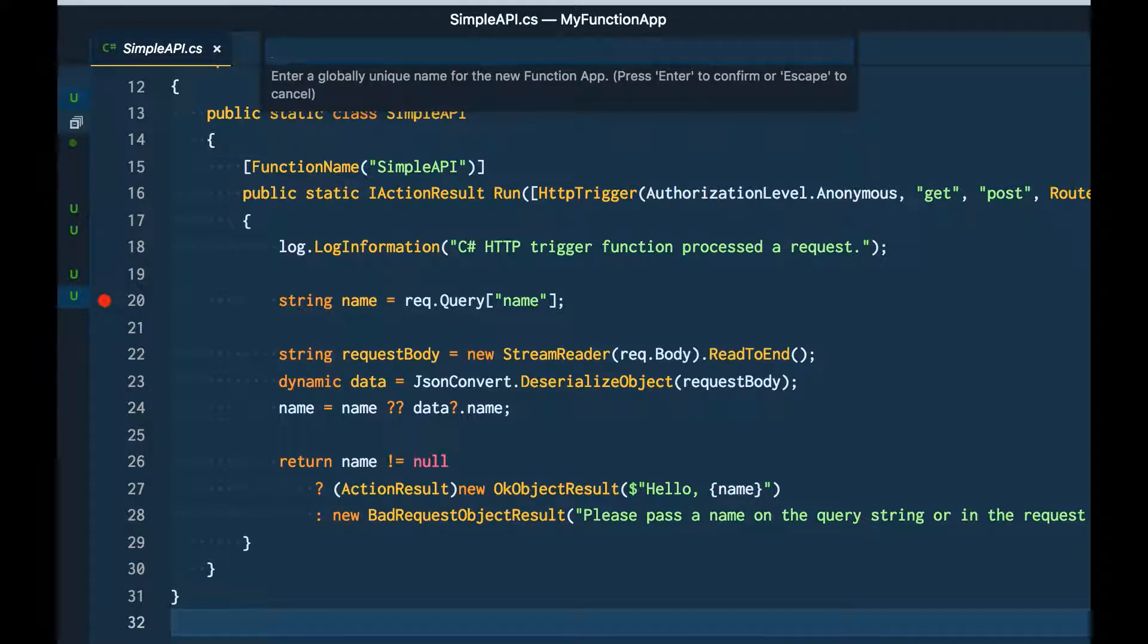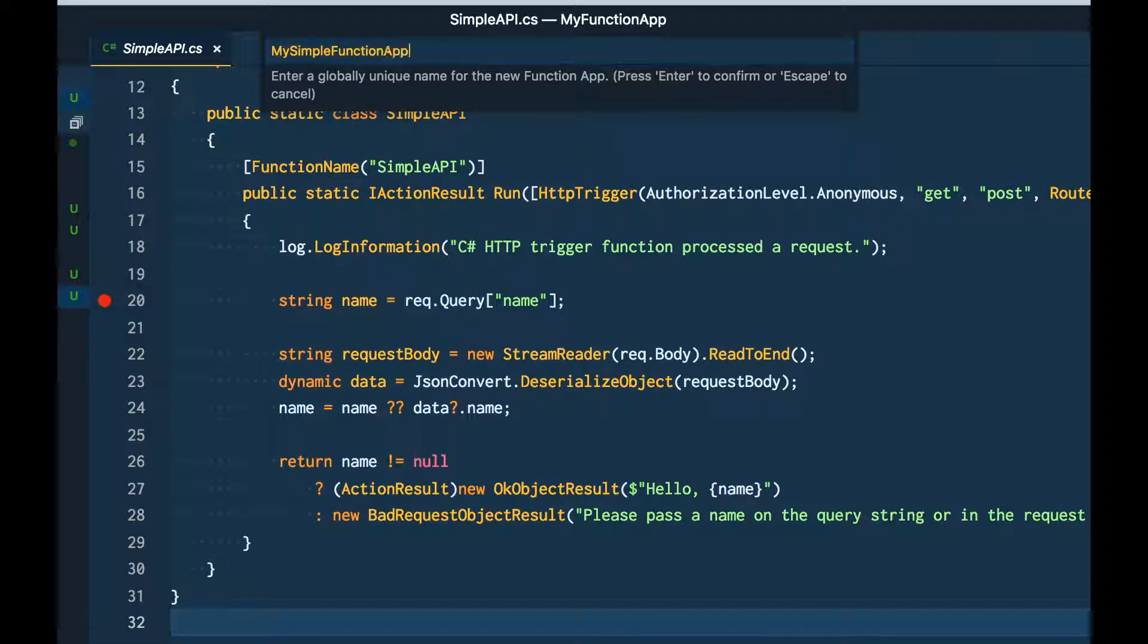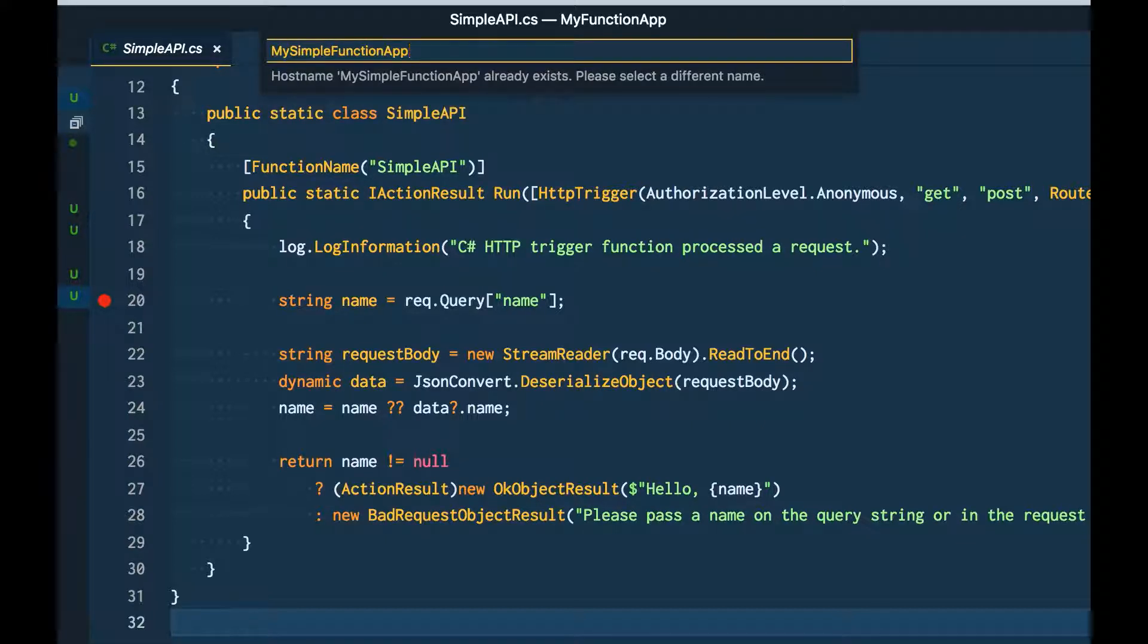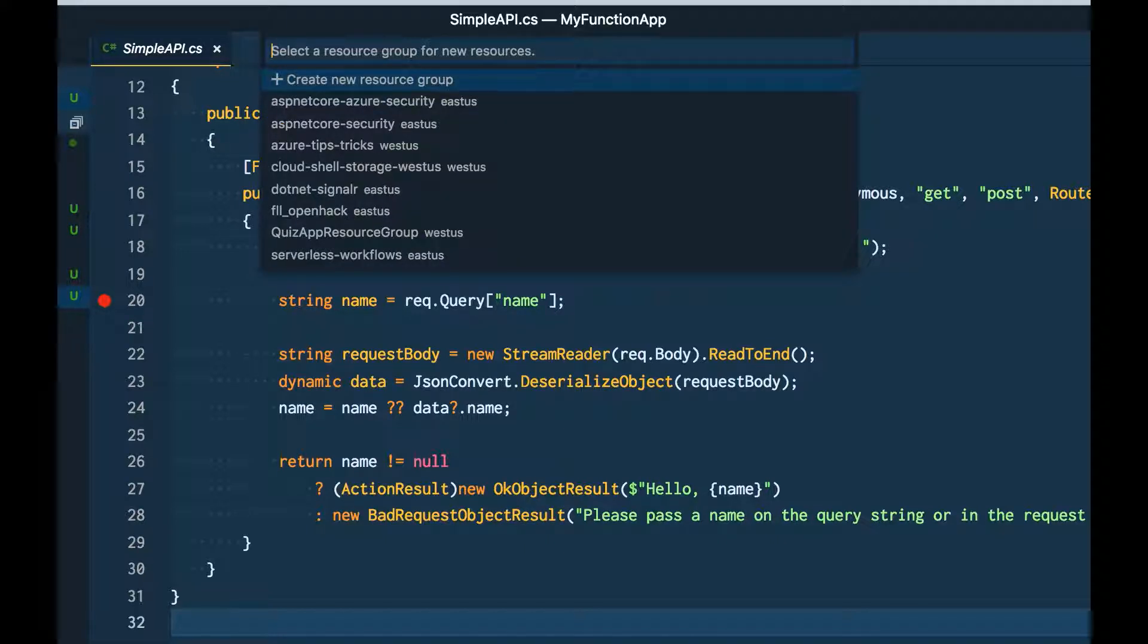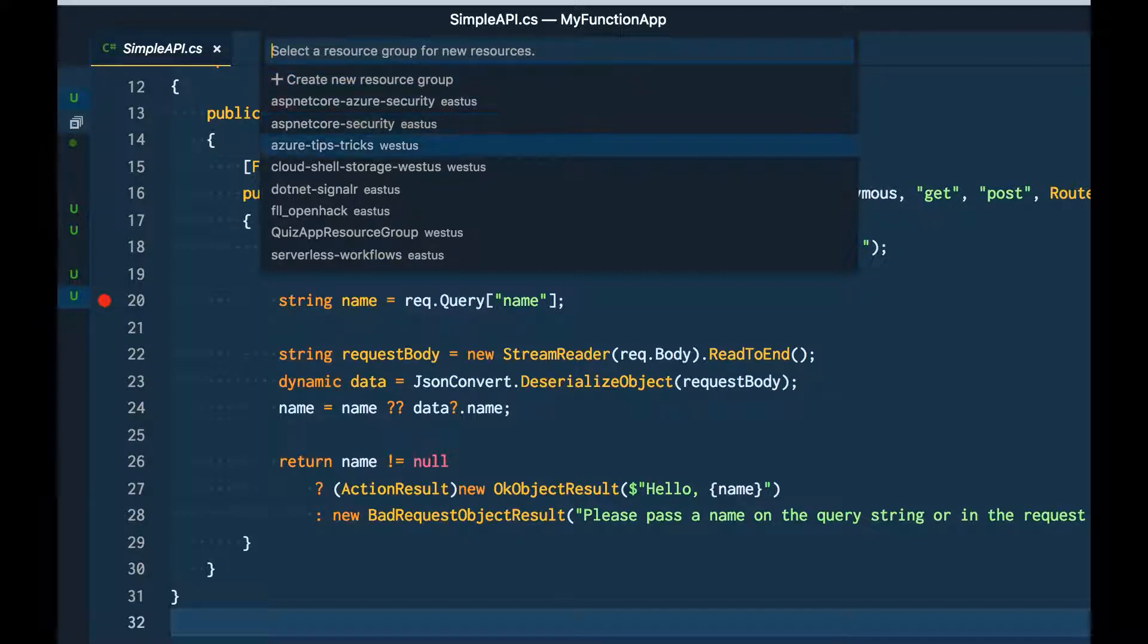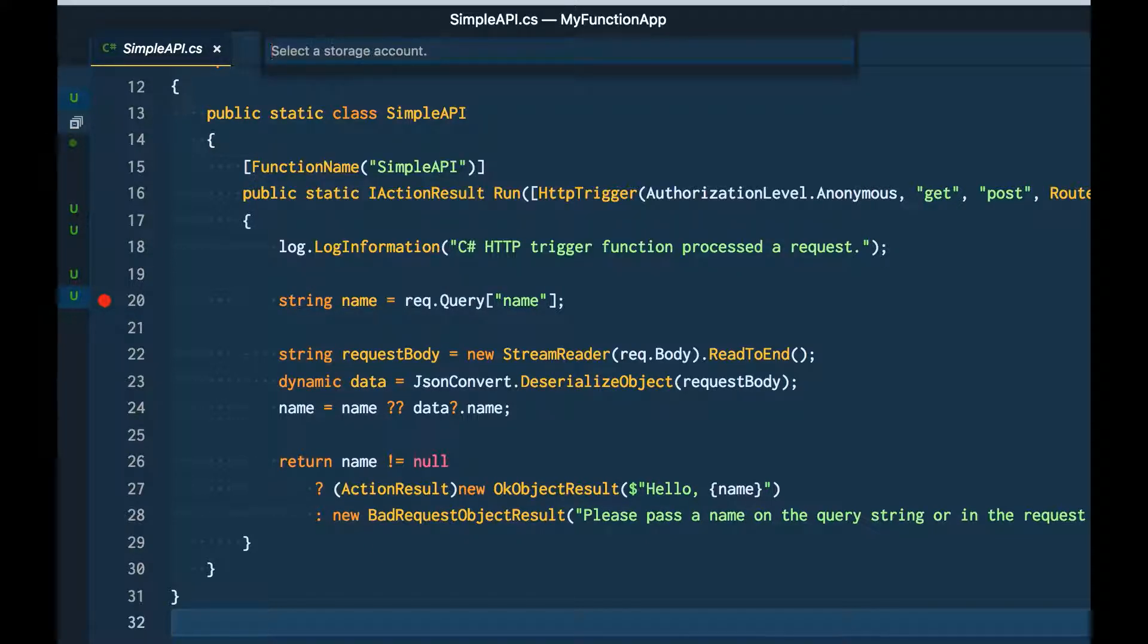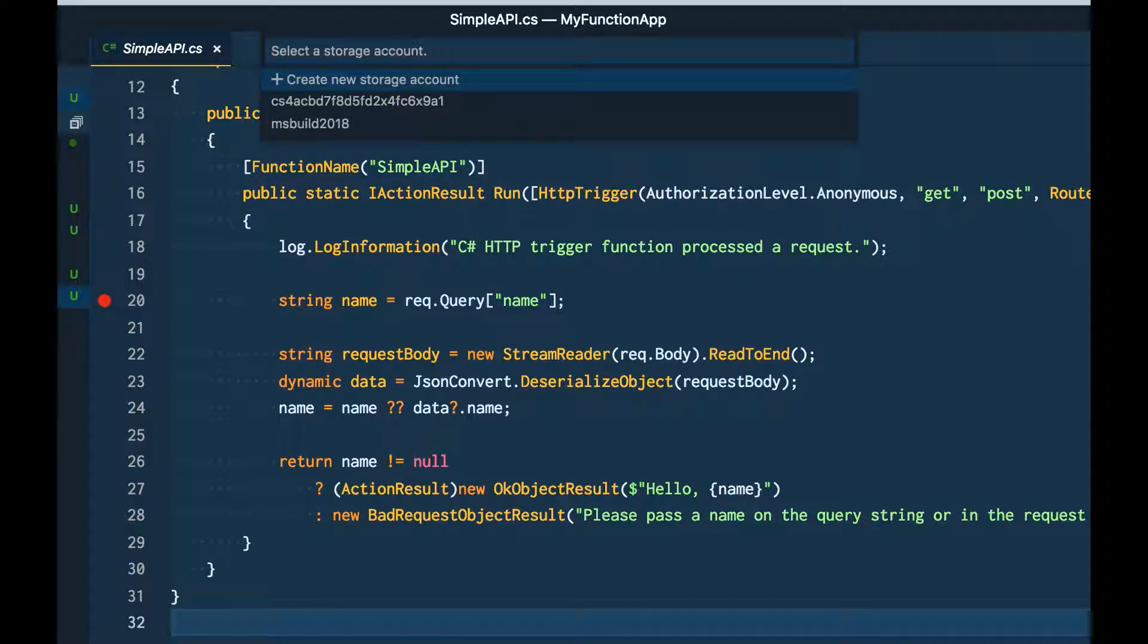I'm going to give it a new name, my simple function app. Looks like somebody has that already. Two. Next, I could either select a resource group or I could create a new one. I'm just going to select one that I have already. I'll select a pre-existing storage account.